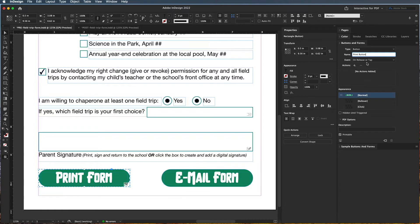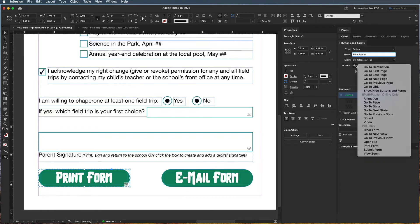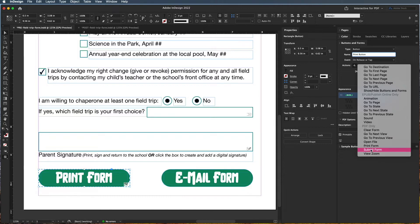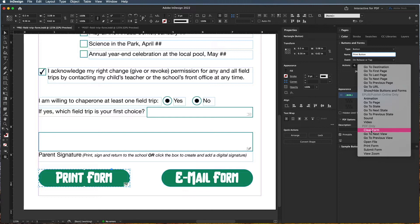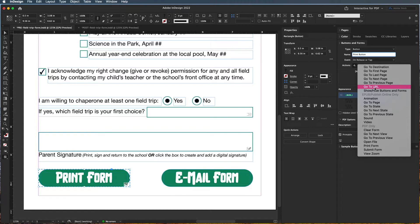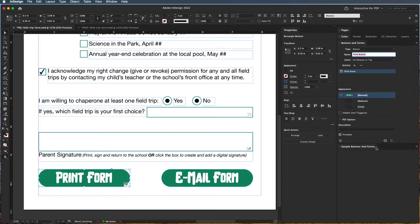So for right now, I actually just want to do print form. What you're probably going to do is print form, submit form, and then you could actually sometimes do a clear form if you want people to do that, and then usually go to URL if you want them to go out to a website. So those are the most basic ones that people usually use. So I'll choose print form, and it's going to just print the form.